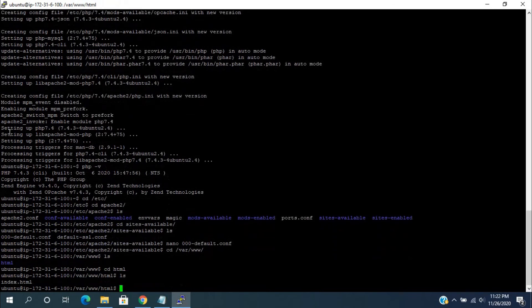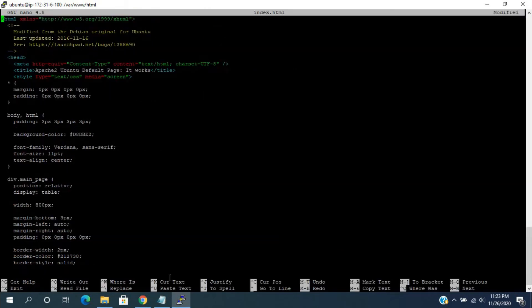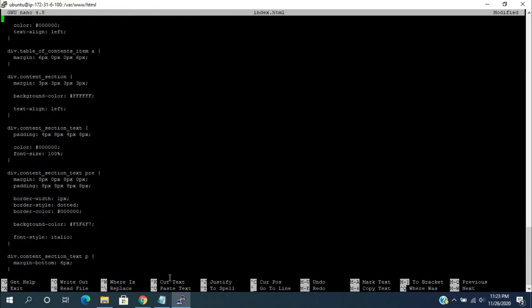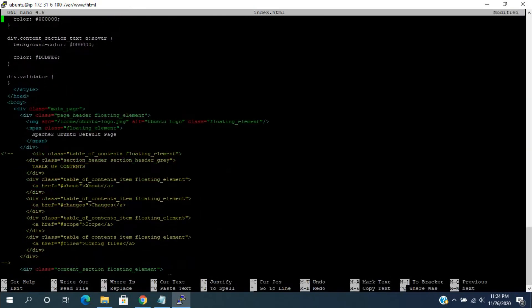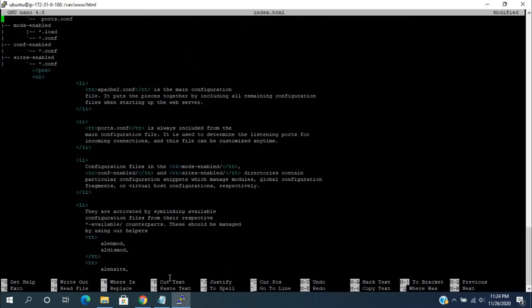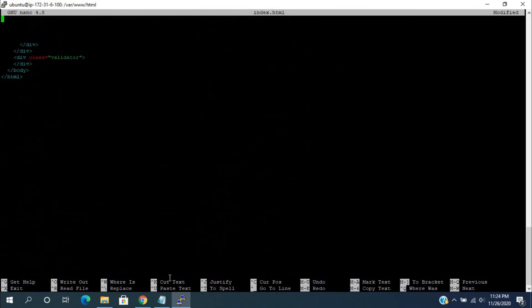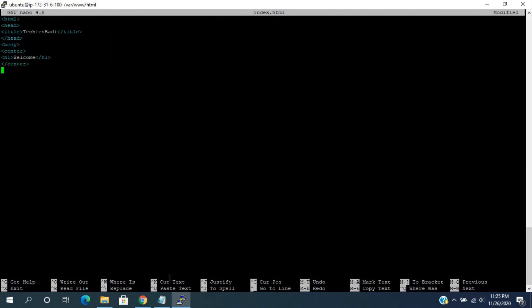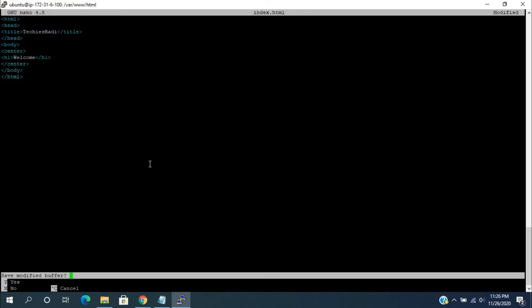Open this file in edit mode: nano index.html. Remove all the content in this file by pressing Ctrl+K. Now, write our own code. Press Ctrl+X. This will ask you to save the file. Give enter.